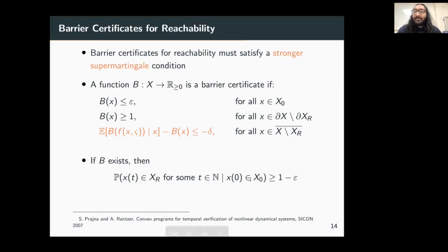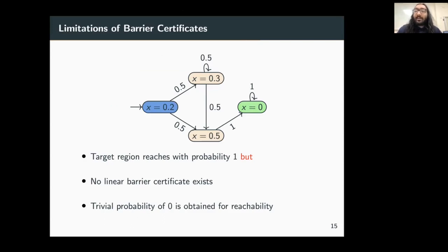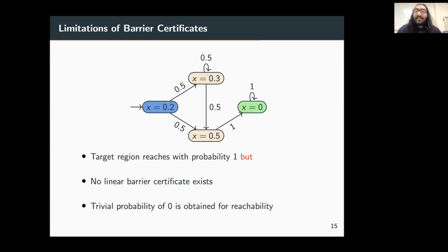However, there are some limitations to consider. For this Markov chain example, while it is in fact possible for the system to reach the target state from the initial state with probability 1, we cannot find a linear barrier certificate that gives a guarantee of reachability, and so we get a trivial bound of 0. This motivates us to again use K-induction and the idea of K-inductive barrier certificates for reachability.